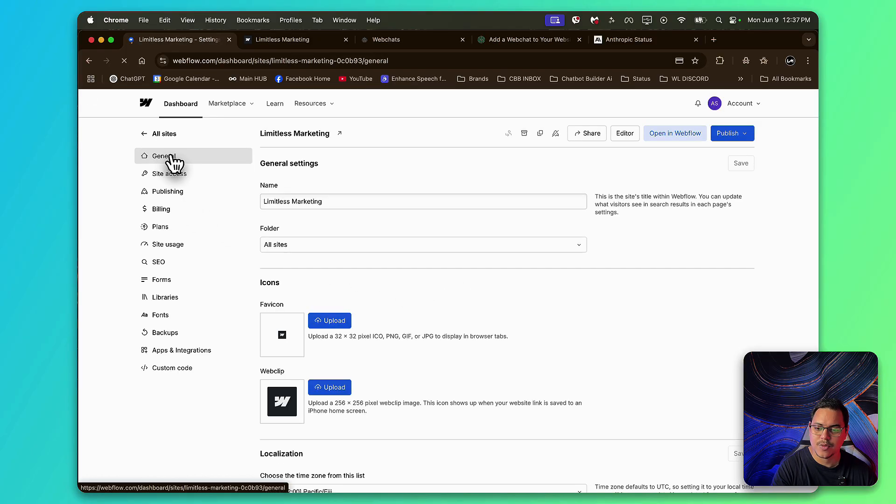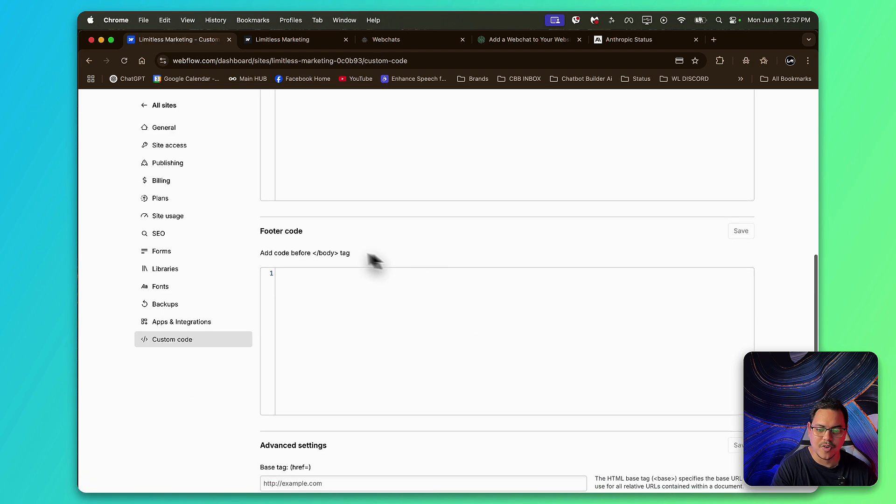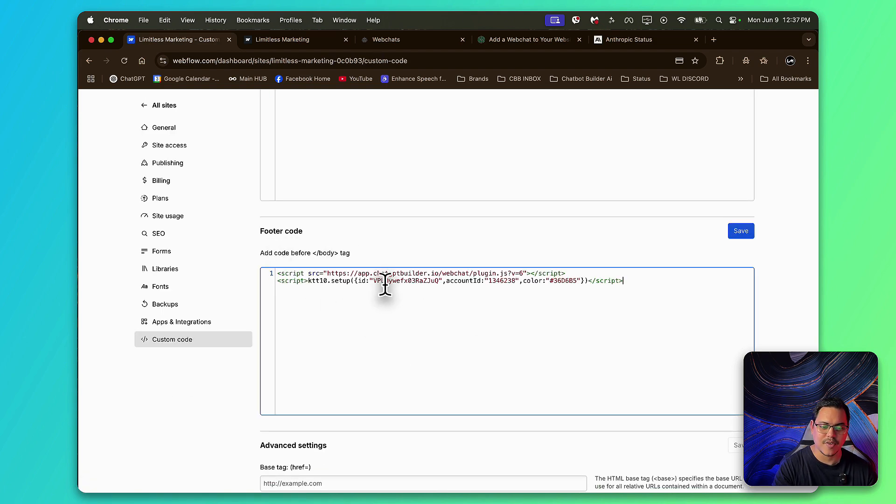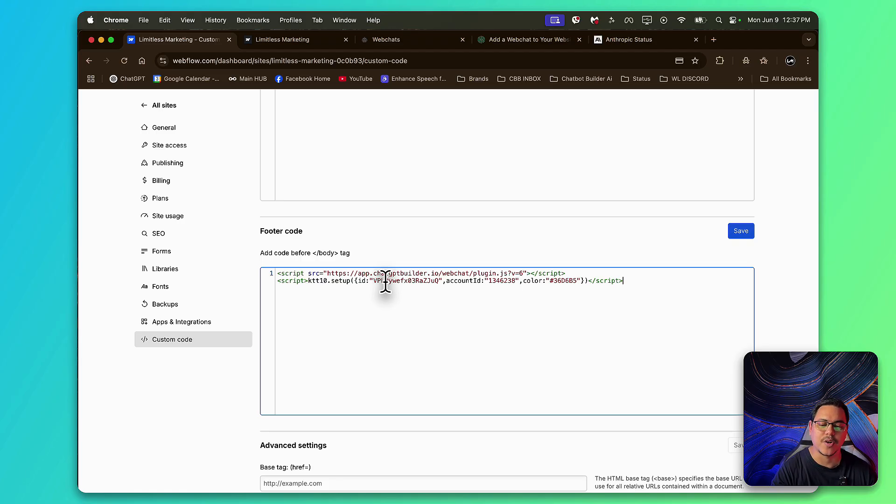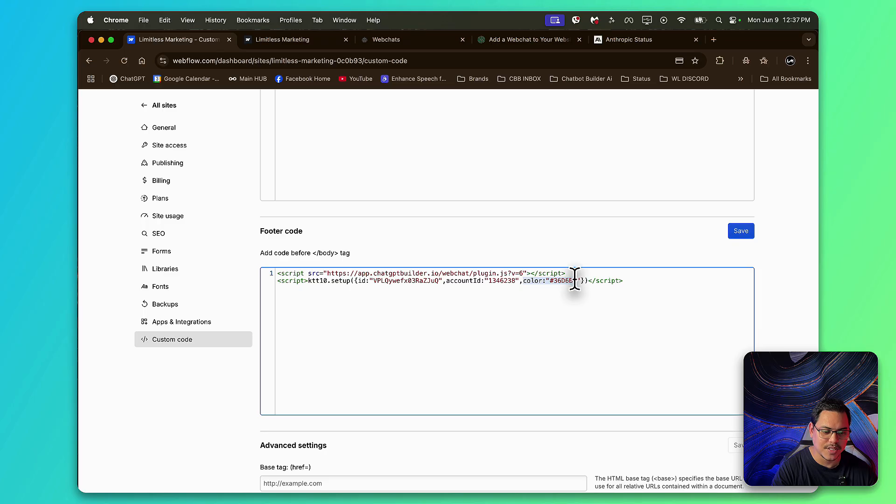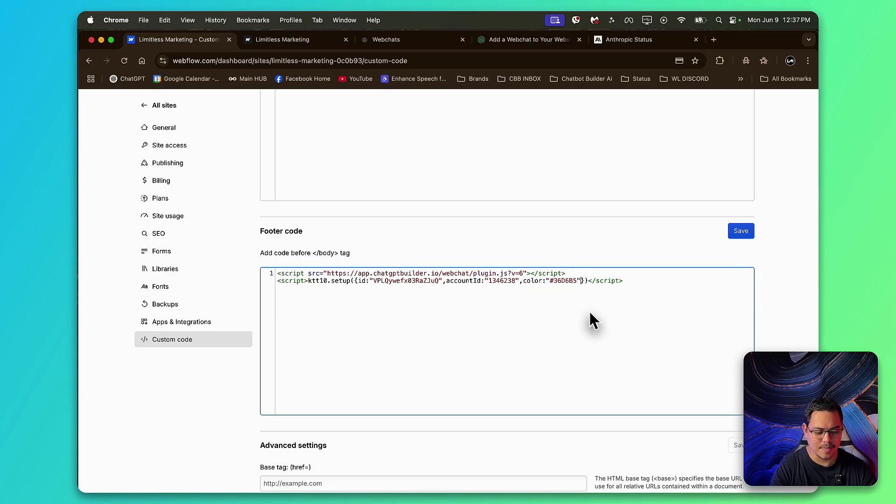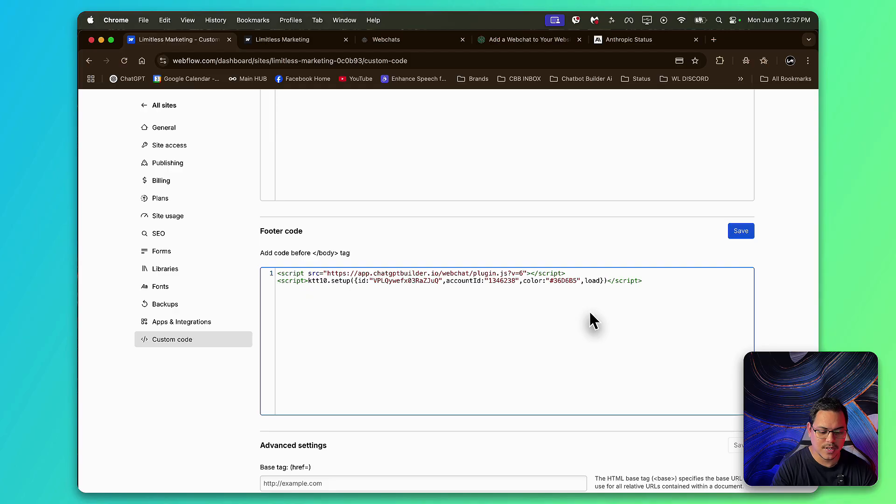From here, I'm going to go all the way down to where it says Custom Code, and we'll look for Footer Code. And make sure to paste it in right here. Now, to avoid the previous conversations to show when you reload the page, right here after Color, where you see Color, there's two little dots on top, you're going to type a comma, and you're going to say, Load, capital M,